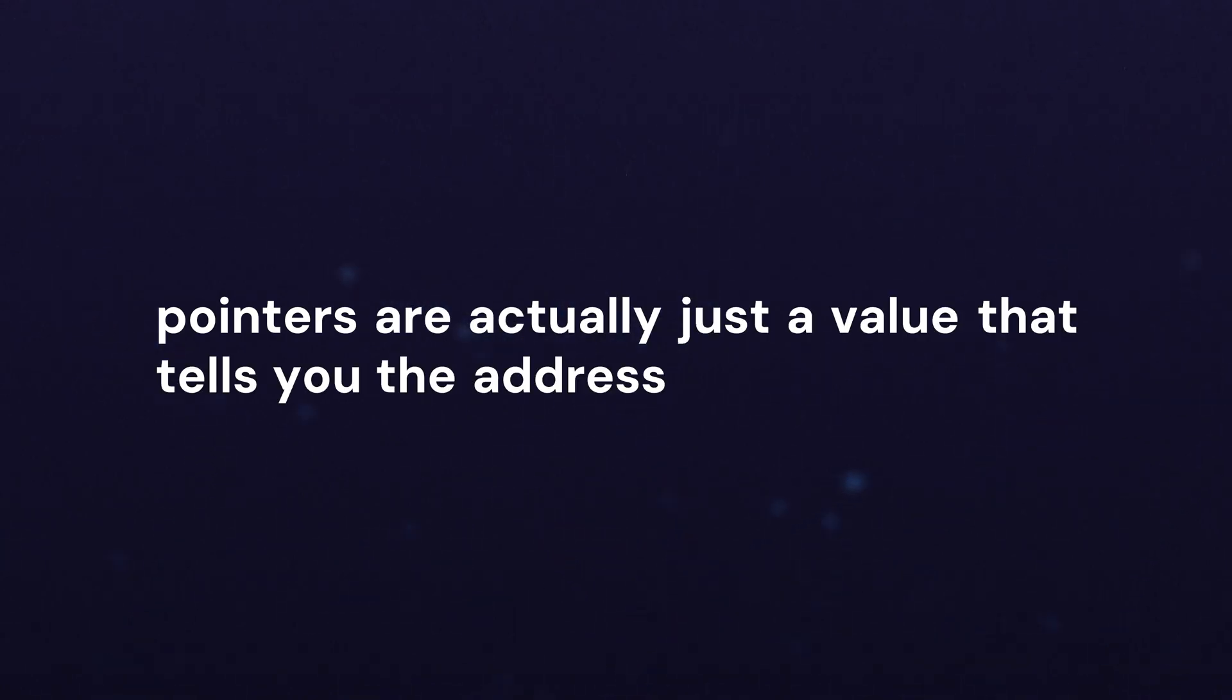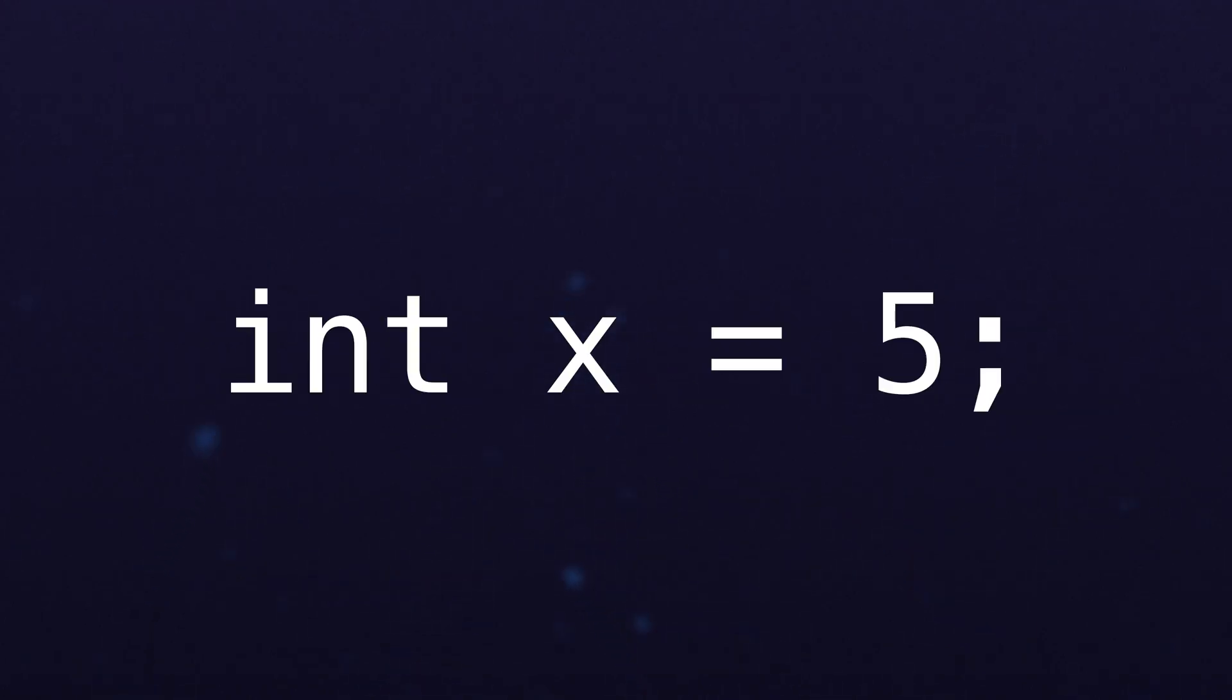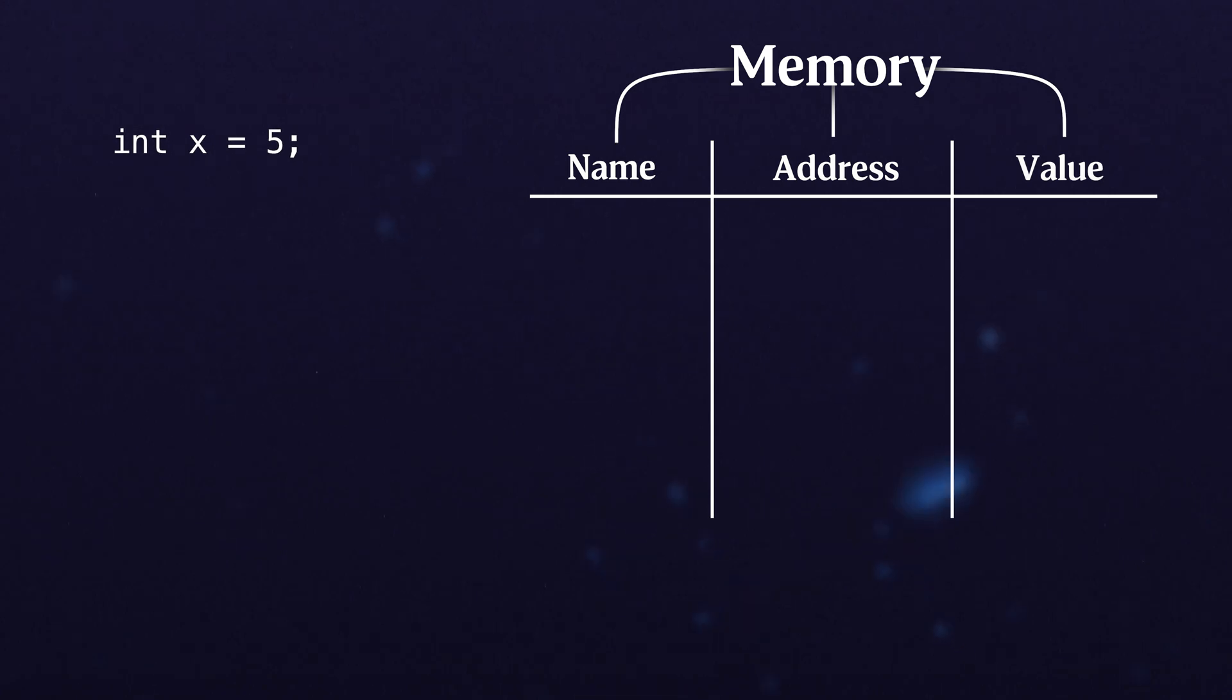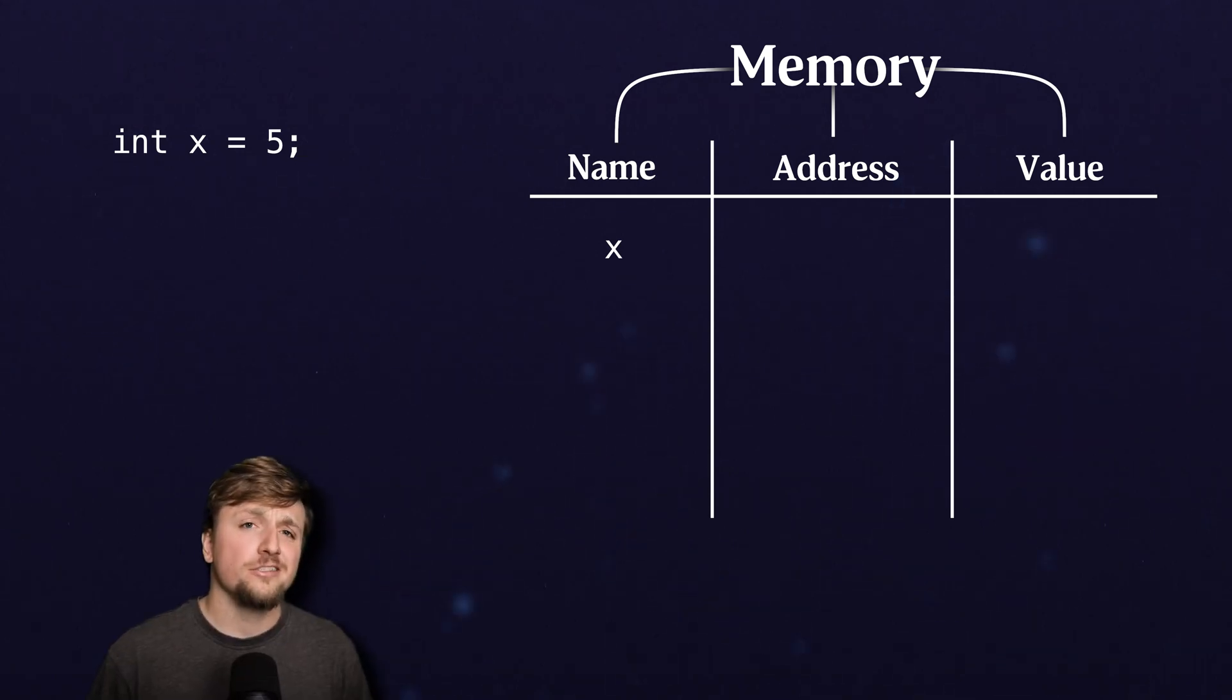Consider int x equals five. In this simple statement, what we're going to start with is that we have some variable x and it's going to have some address in memory. We're going to just make one up, it's not a huge deal.